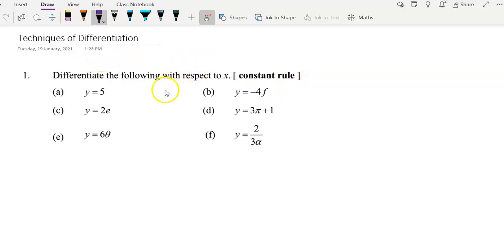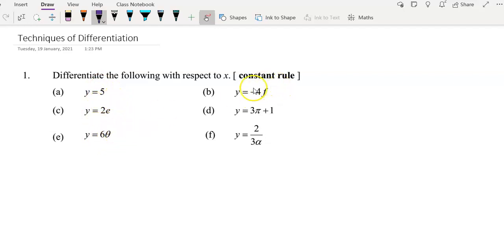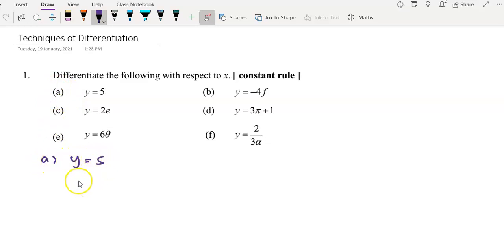This video is going to show you a few techniques of differentiation. First, we're going to differentiate the following with respect to x using the constant rule. The constant rule means that if our function is a constant function, we apply it as follows. Looking at the first example: